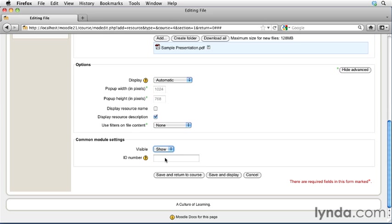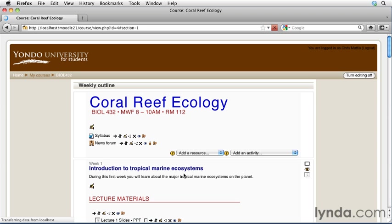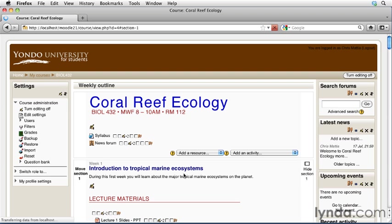The last option down here, ID number. If you're planning on having this file or this document included in some way throughout your gradebook, you may want to go ahead and add in an ID number so that the item can be identified within the gradebook. We're not going to worry about that right now, so we're going to go ahead and leave this item blank. Everything looks correct, so I'm going to simply hit the save and return to course button to finish off posting this file.